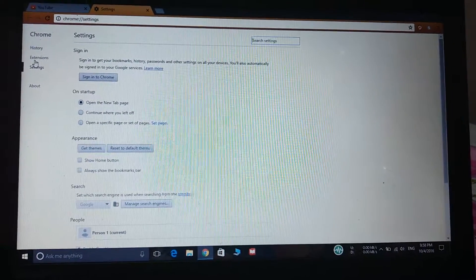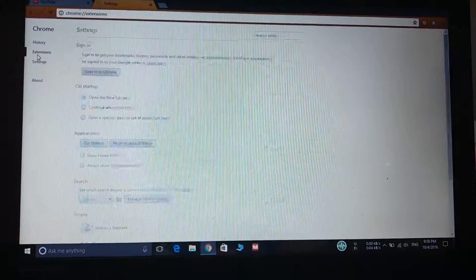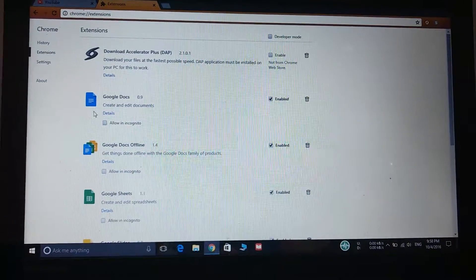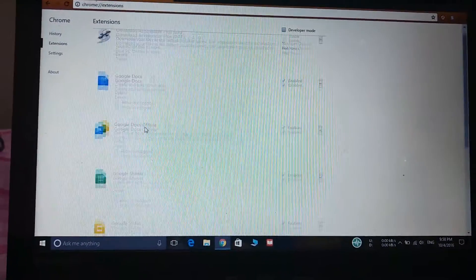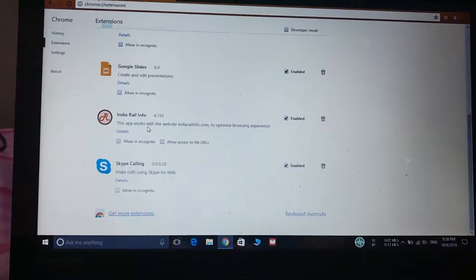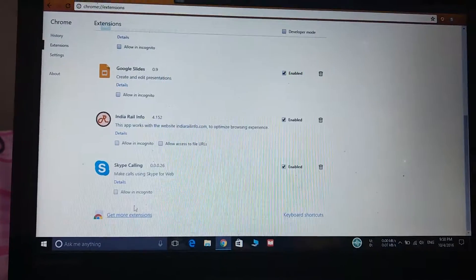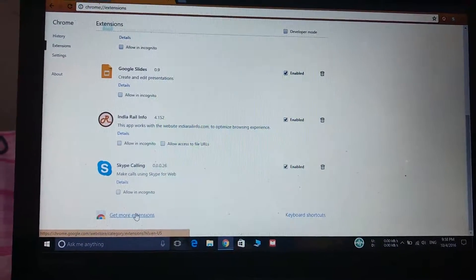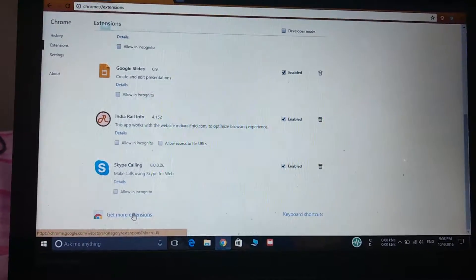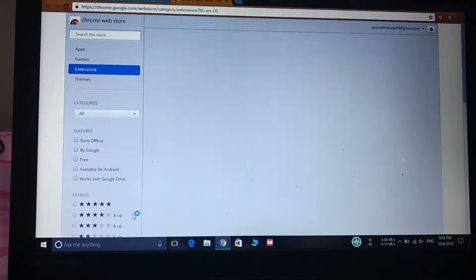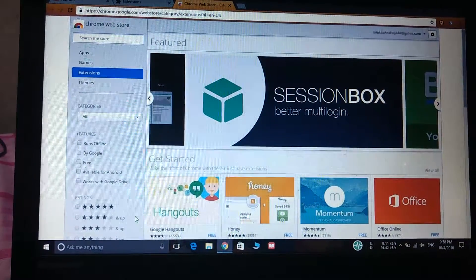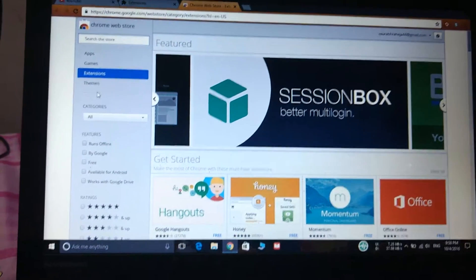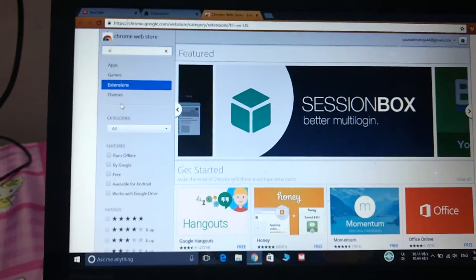So we will go to the extensions and we will scroll down and we will see the option get more extensions, and now we will search for ad blocker plus.